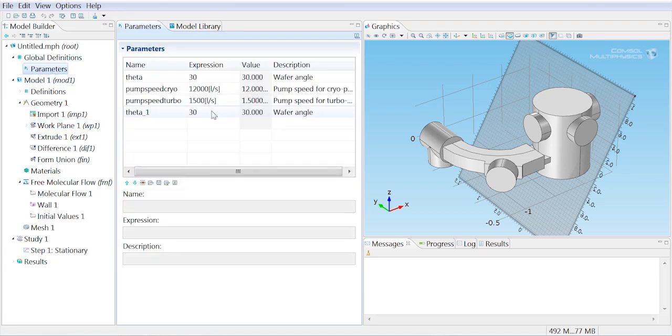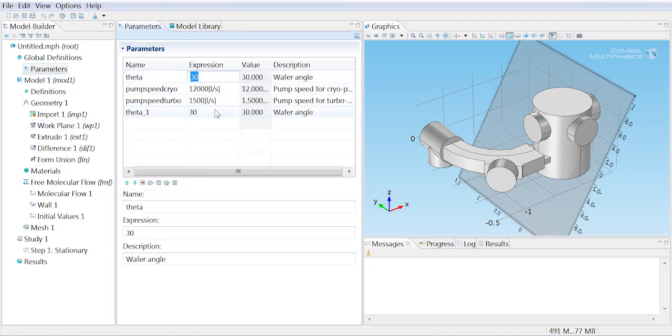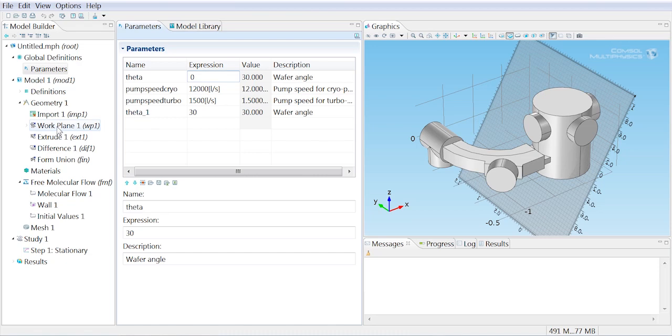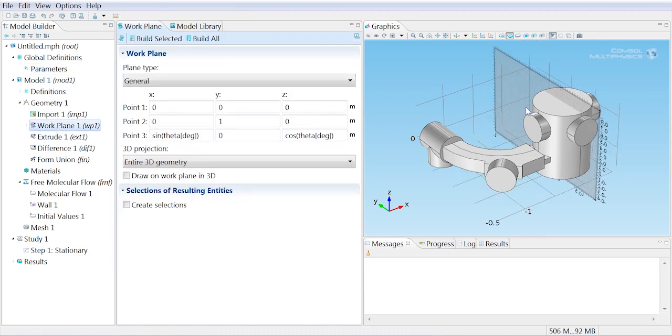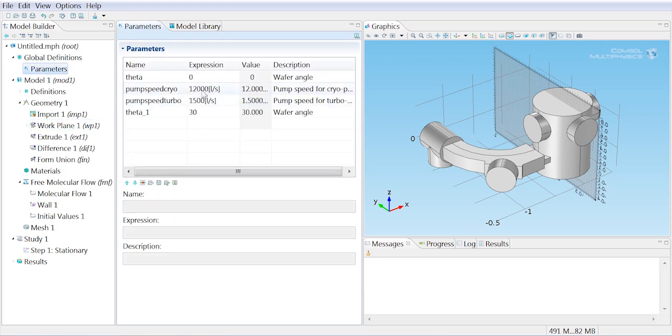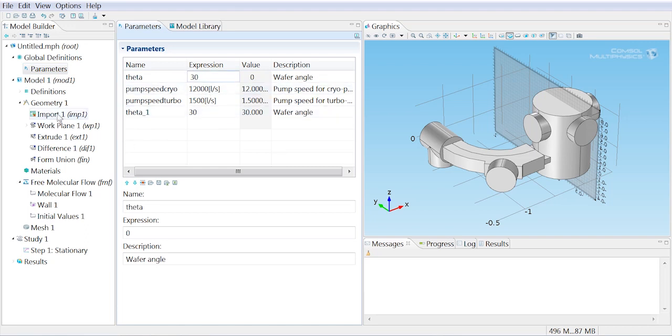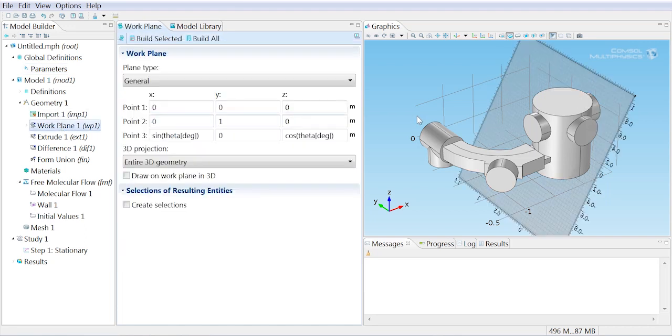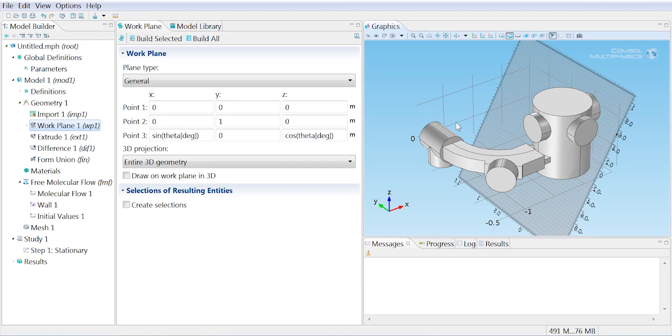So if I go into the parameters and choose a theta value of 0 and then head back to that work plane, you'll see the work plane is now vertical. If I go back and change it back to 30, our work plane will go back to the way it was before.